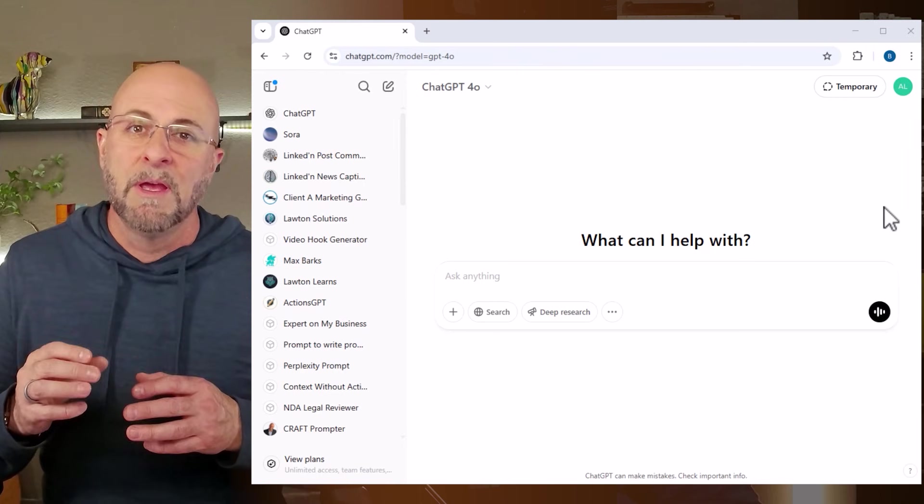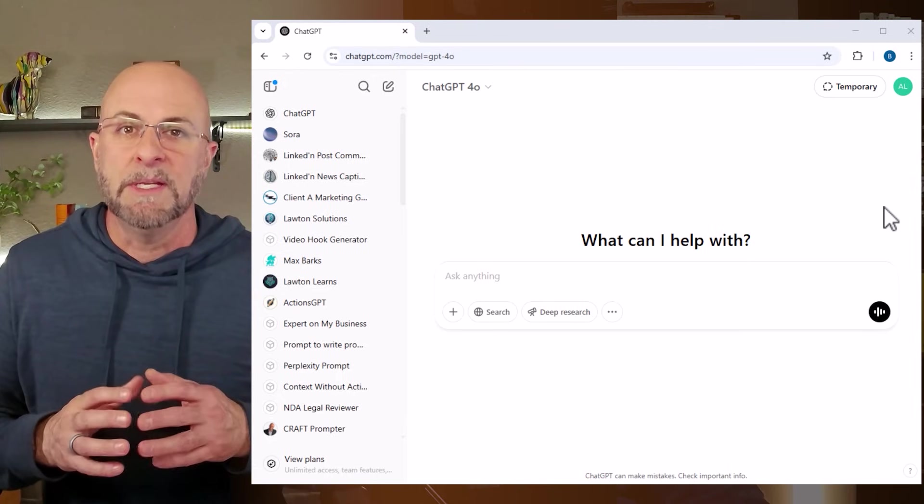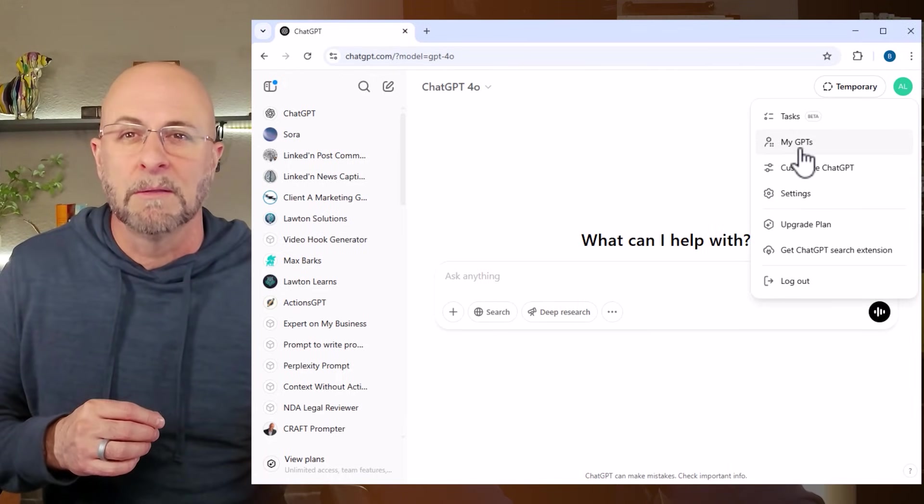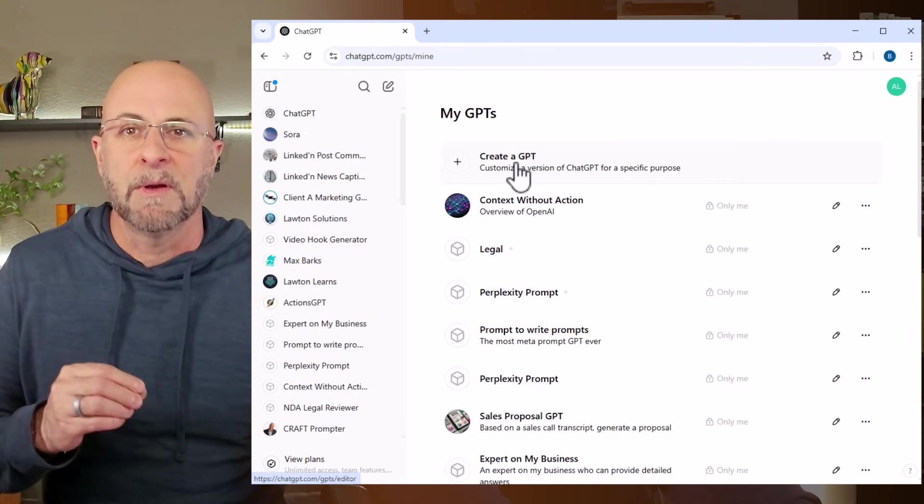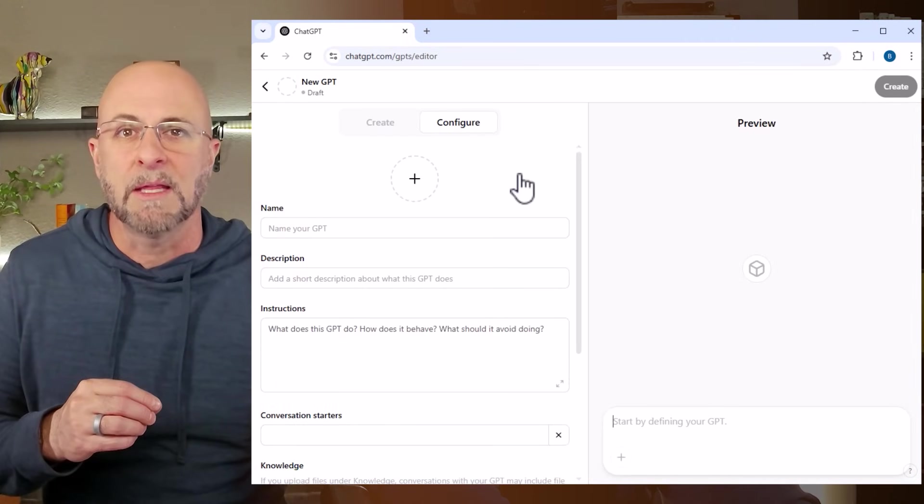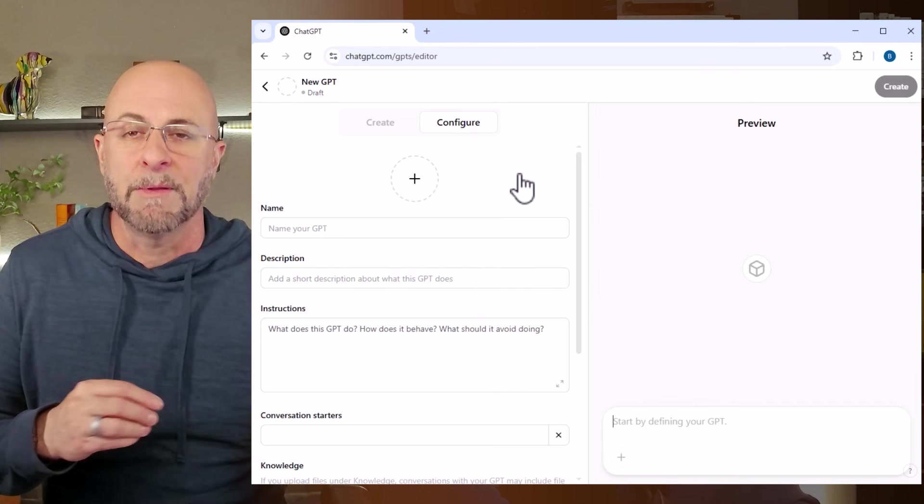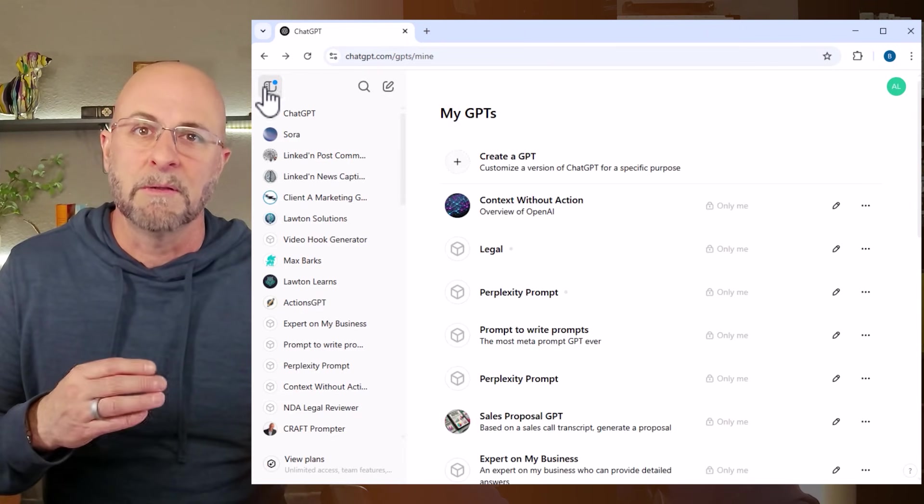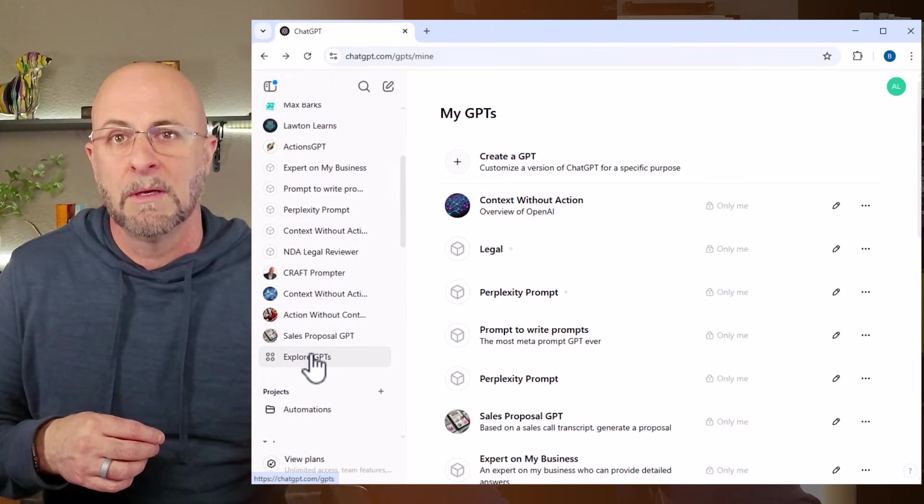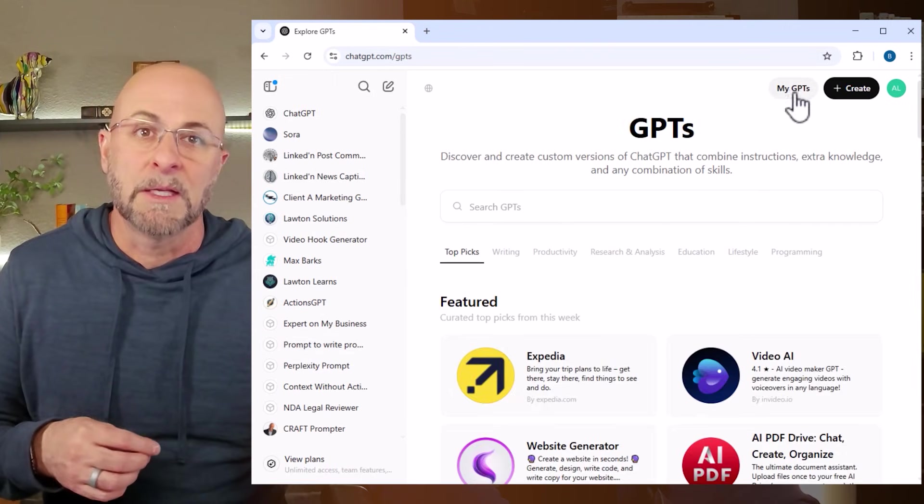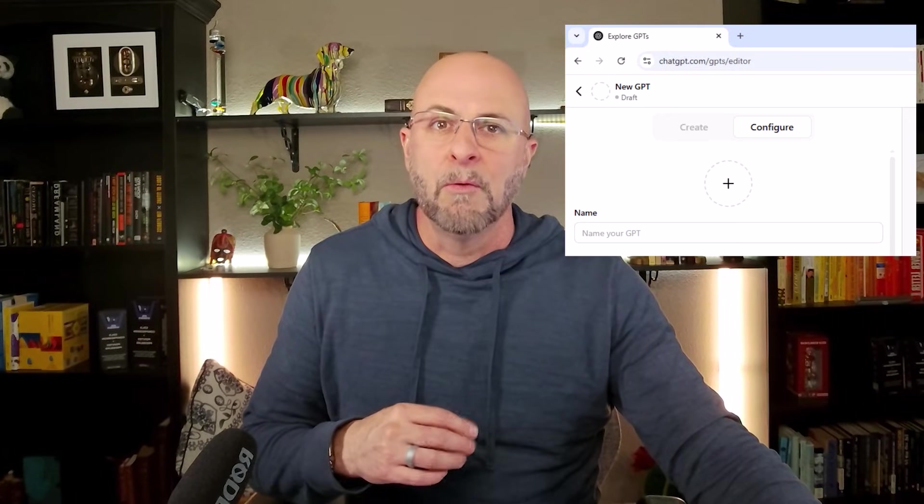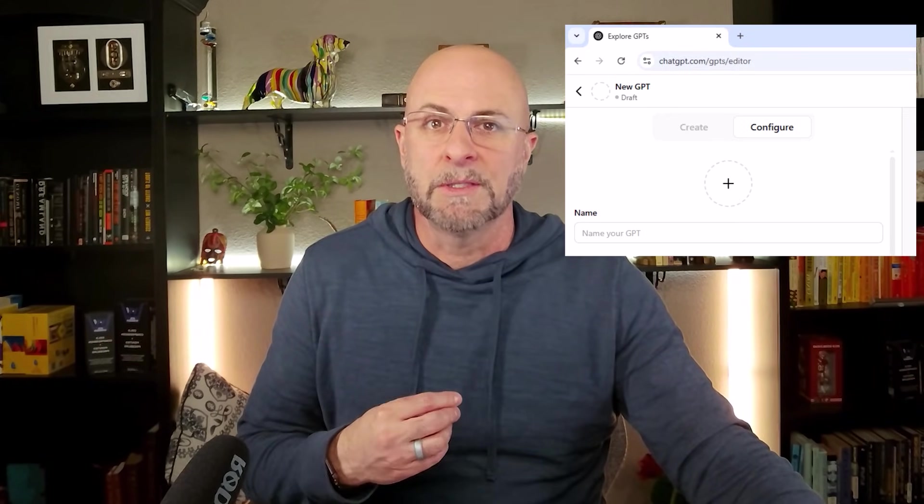So with that, let's jump in. First, there are two ways to find custom GPTs. To the top right corner here, select the profile button and then select the 'My GPTs' button from the dropdown. From here, you'll select the 'Create a GPT' button at the top of the screen. The other option is to look at the left menu for 'Explore GPTs', then on the right select the 'Create' button.